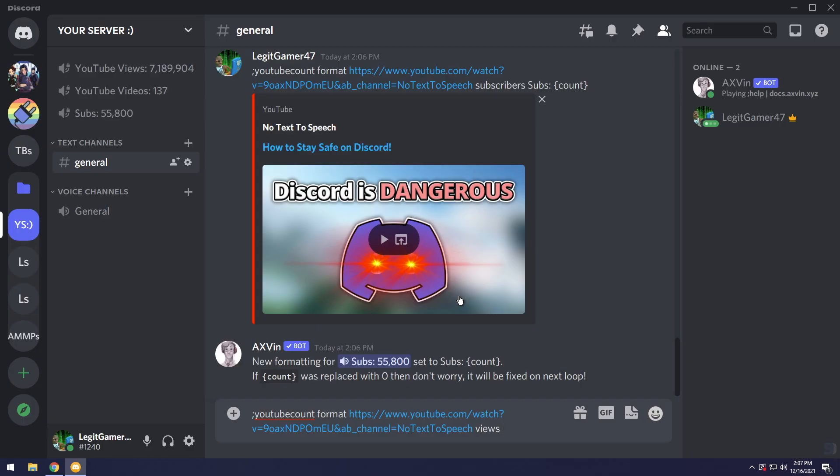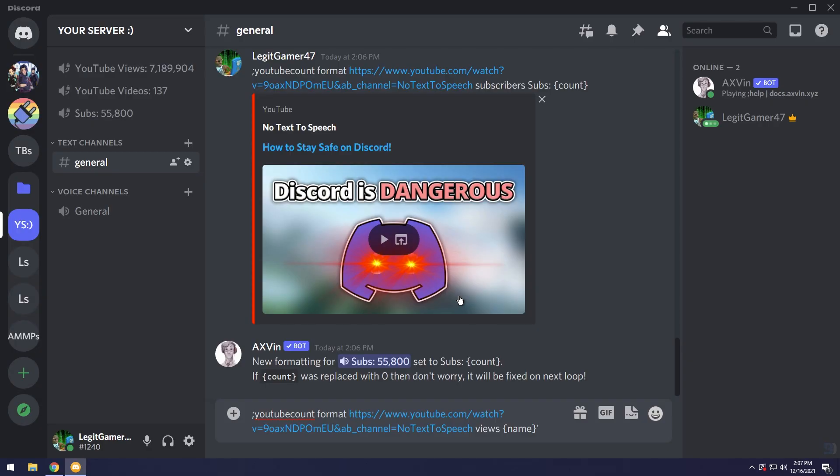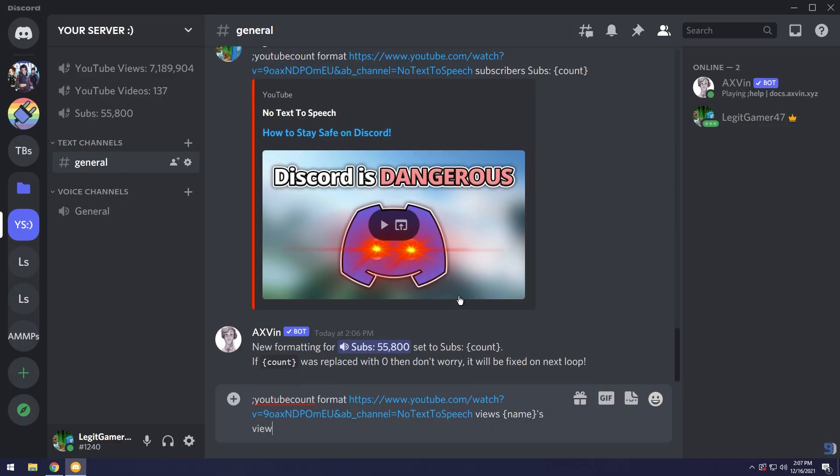Click space and I want it to say my channel's name views, like No Text To Speech's views. I'm going to do name in the curly braces, then apostrophe s, so it's going to say my name which is No Text To Speech's views, semicolon, then I'm going to do something called scount.